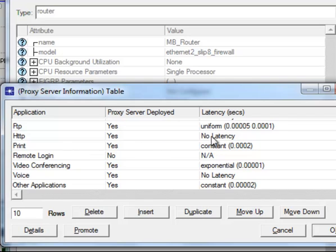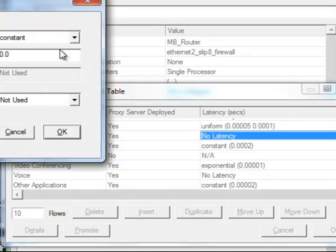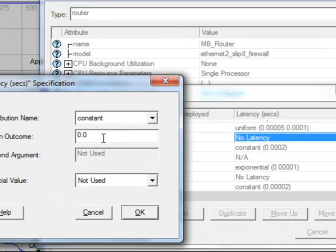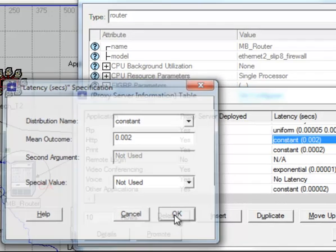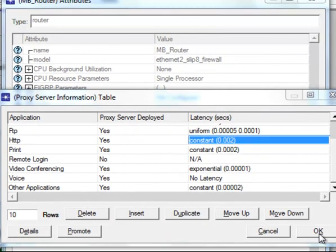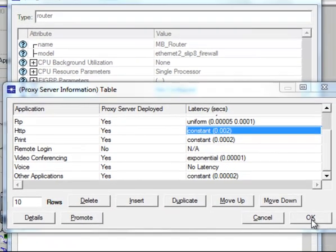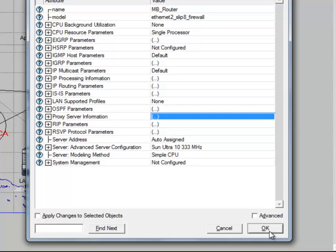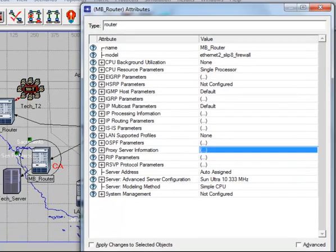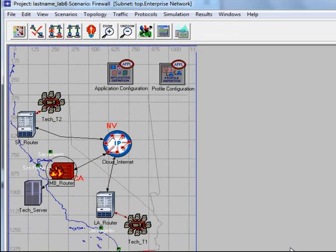Same with the HTTP—change it from no latency to constant 2 milliseconds, then click OK. Then click OK again to save the changes, then click OK again to save all the settings. Press Ctrl+S to save the project.